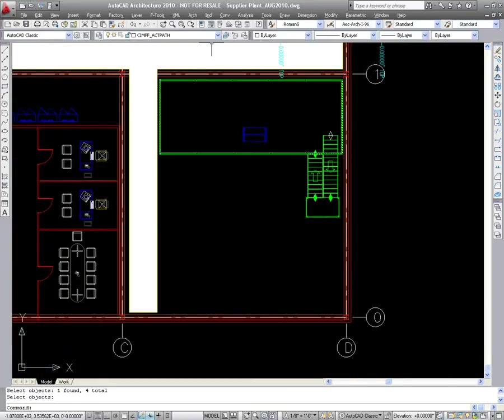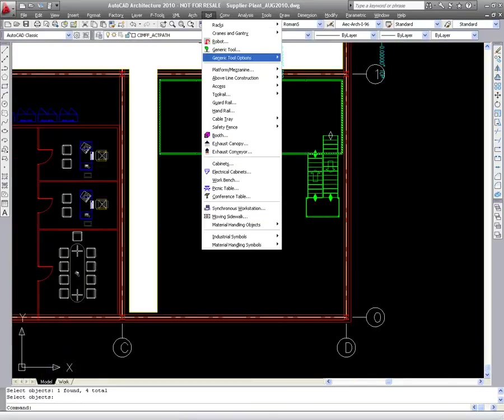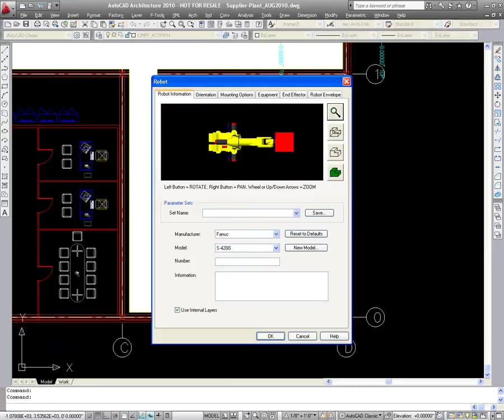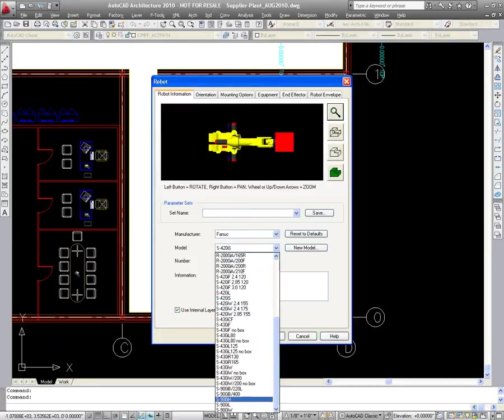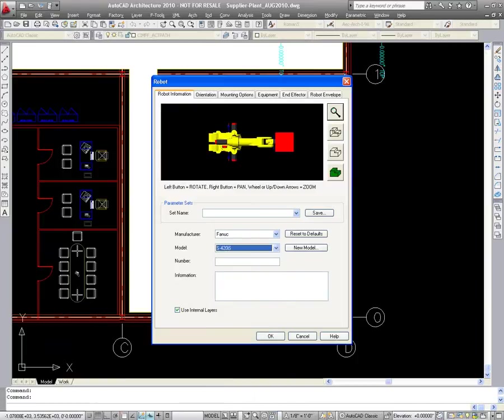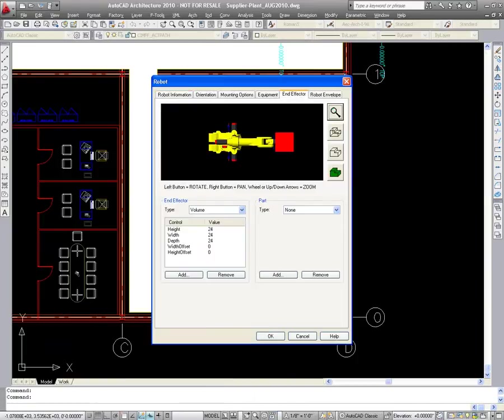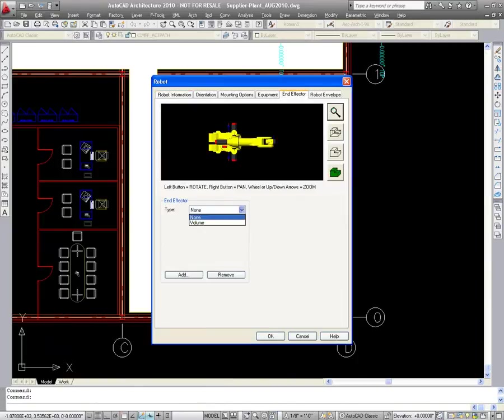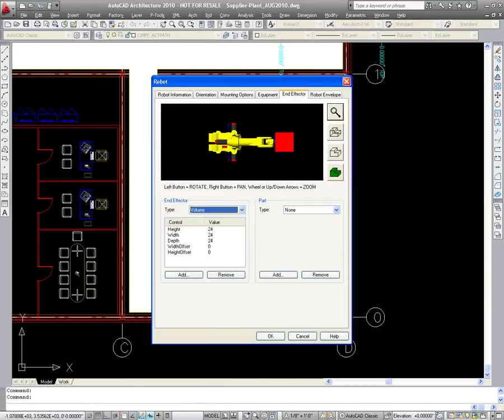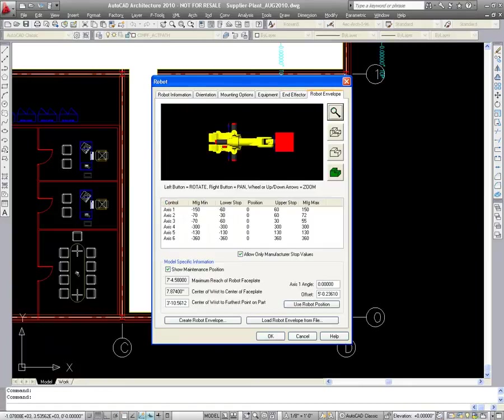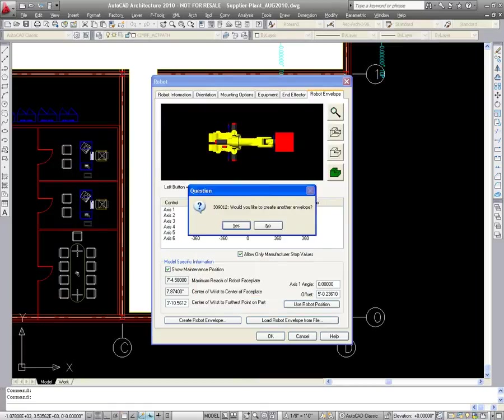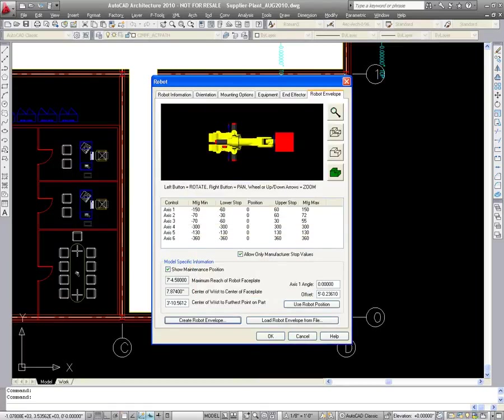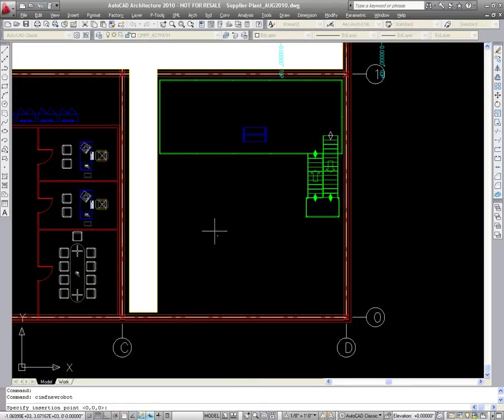Within this same area of the plant, a robotic process will be introduced. Therefore, the user will add a robot. Again, a smart object dialog available to the user allows for the selection of the appropriate robot. We also see the addition of a volumetric representation of an end effector, aiding in the generation of an appropriate robot envelope.